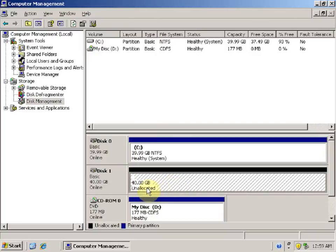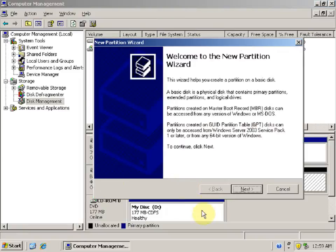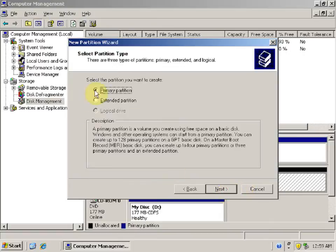Right-click on the unallocated space and click on New Partition. This opens the Welcome to the New Partition Wizard. Click Next to continue. Here we have the partition type selection. Basically, we have two types of partitions: primary partition and extended partition.